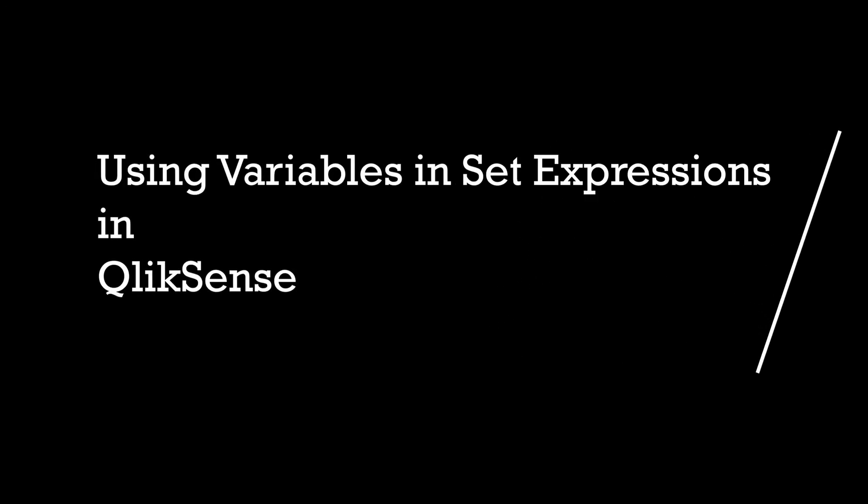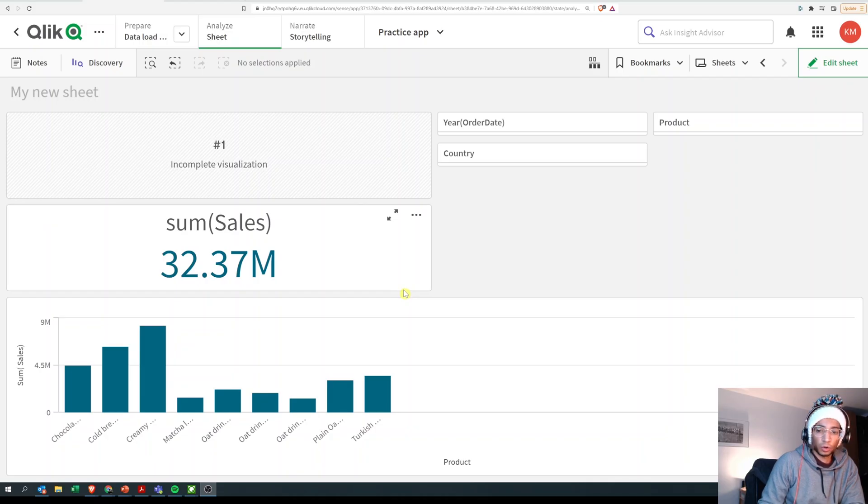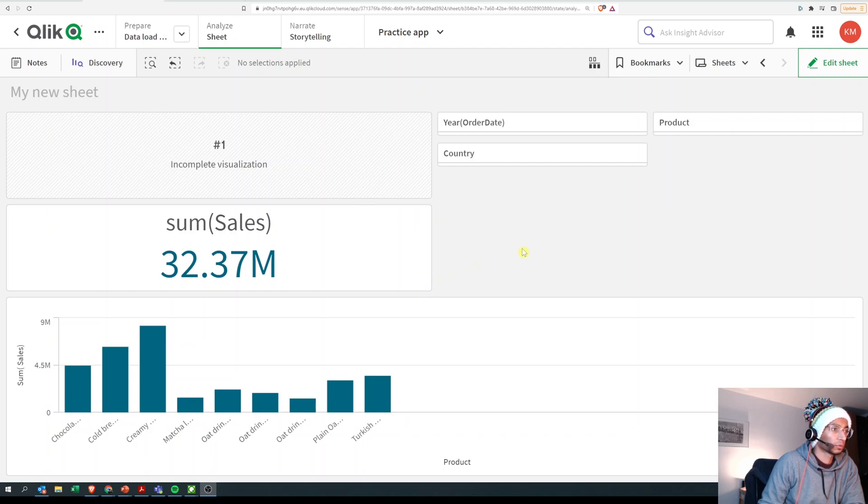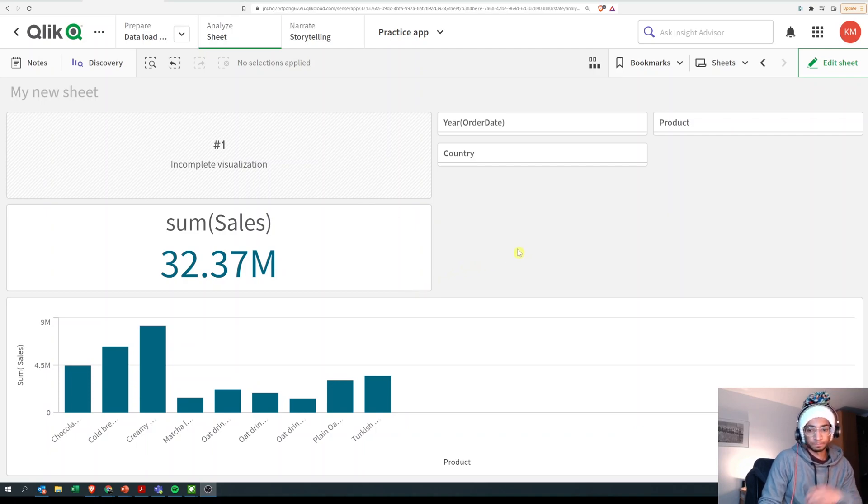Hey guys and welcome back. Today we're gonna look at how to use variables in your set expressions. A lot of you have been emailing me and asking me about variables in set expressions, so here we go.